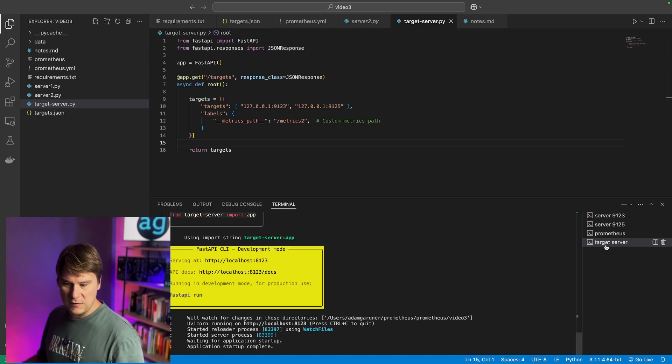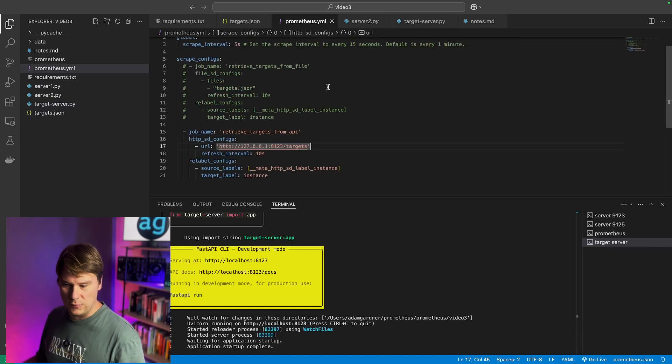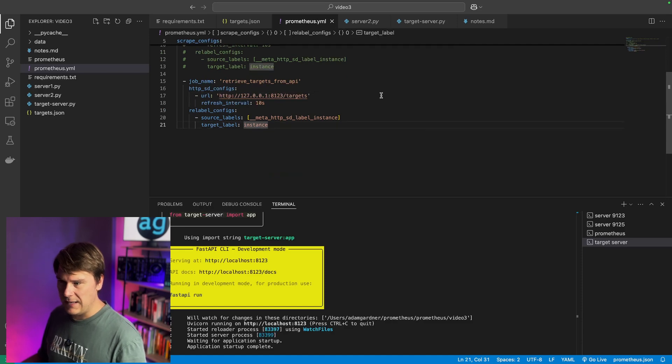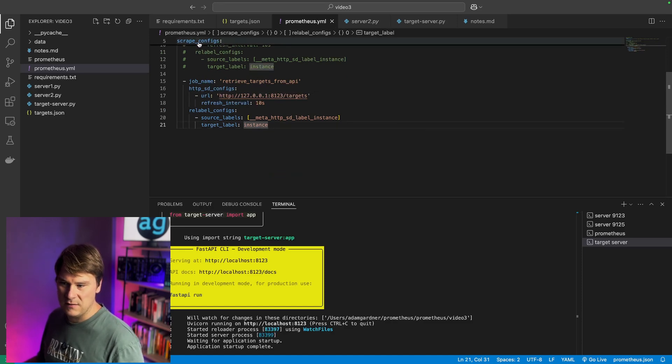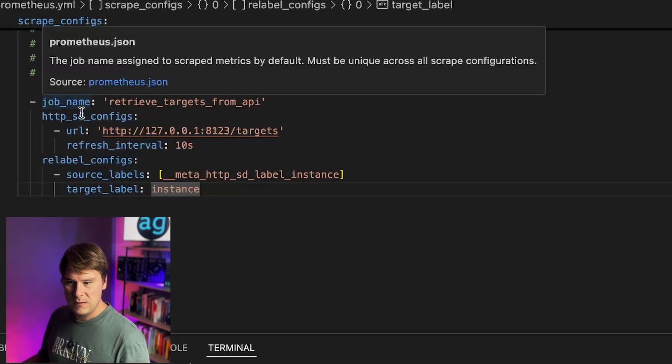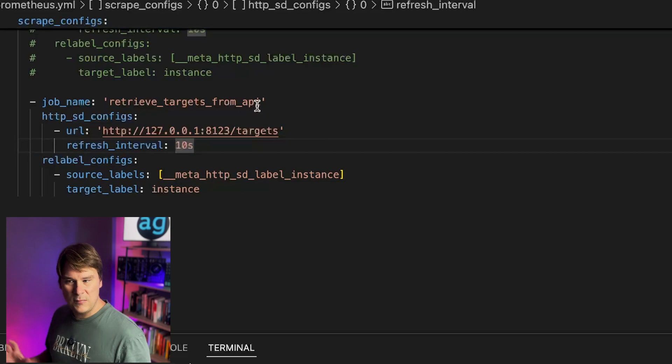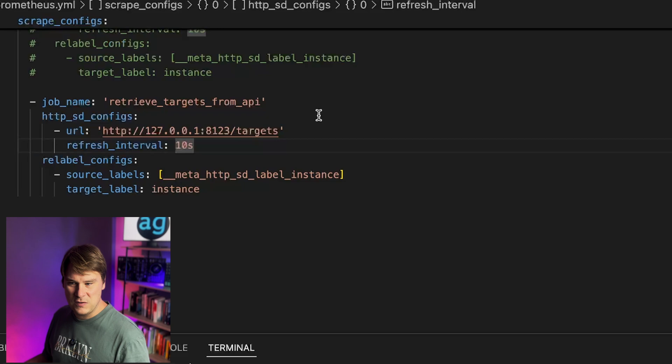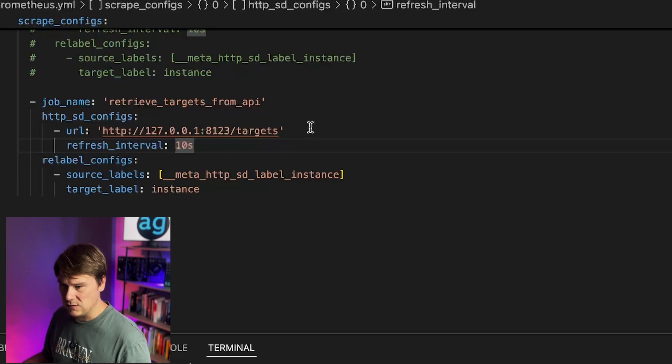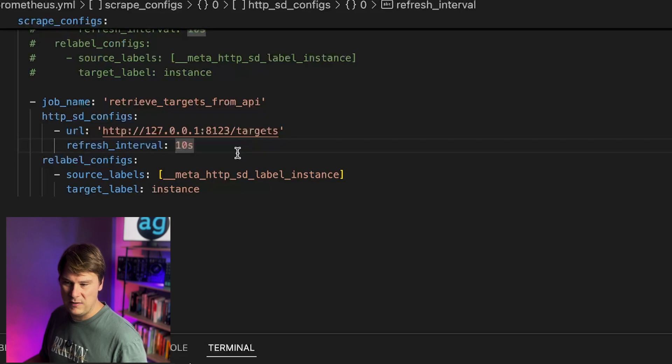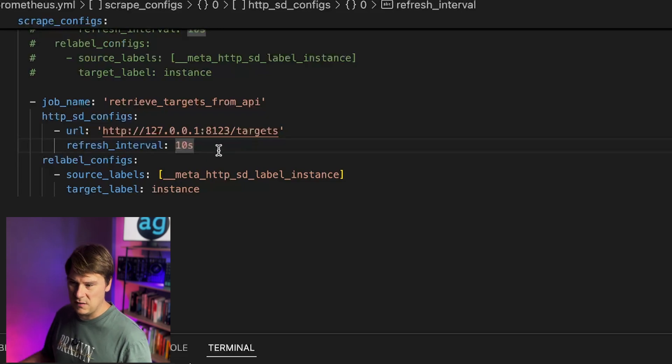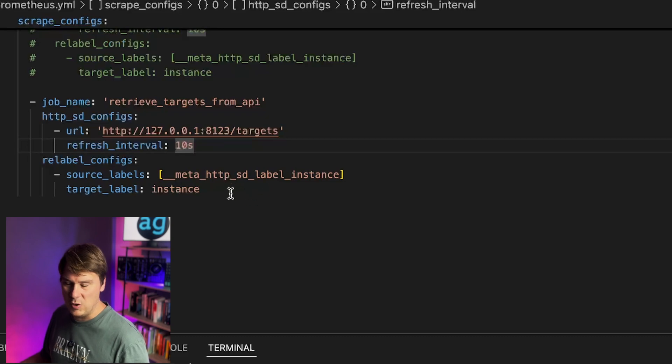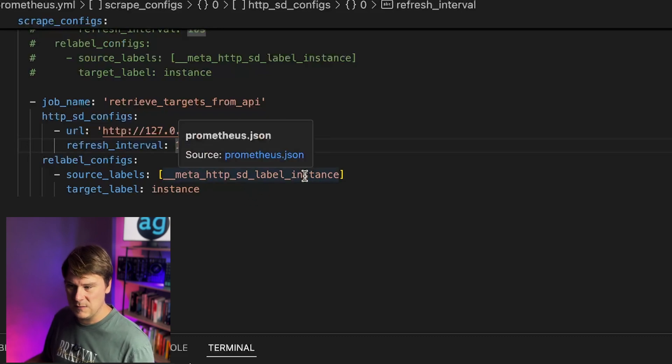Notice the target server is running on port 8123. And now let's have a look at our Prometheus configuration for this. So this time, kind of same deal. We start with scrape configs. We've got a job name, but we've got http_sd_configs with a URL to our target server. And we're telling Prometheus, again, please reach out to this target server every 10 seconds to get the most up-to-date list of targets.